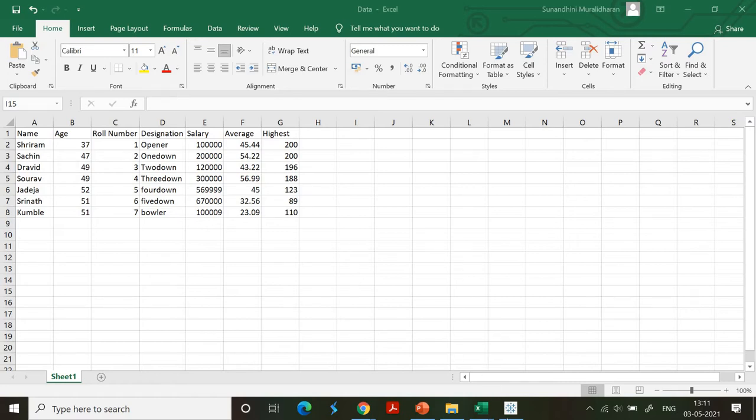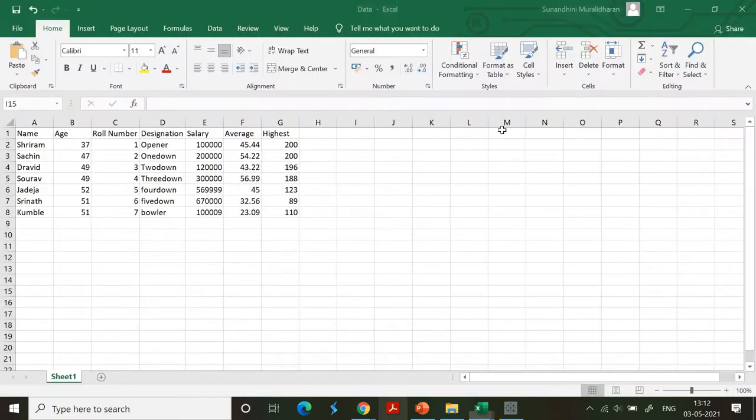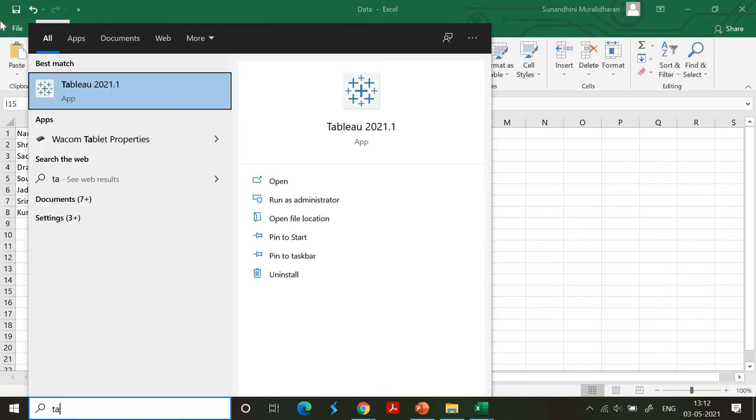Let's first launch Tableau. I'm going to relaunch it right now since I just used it. It's launched.